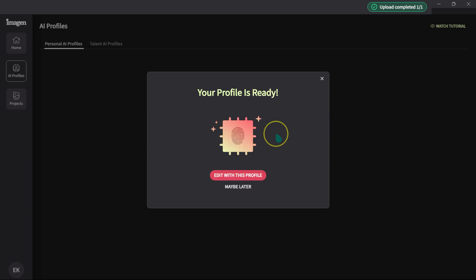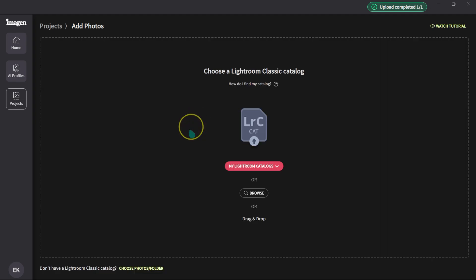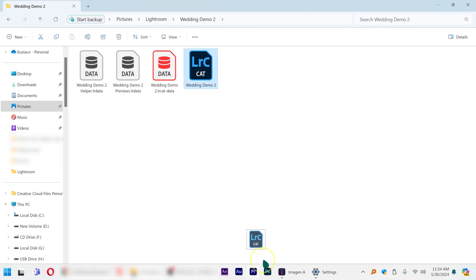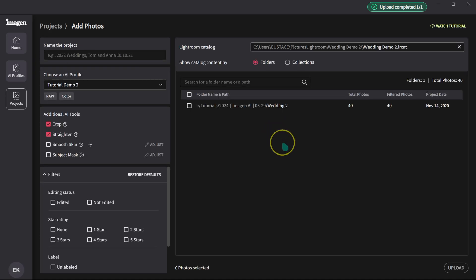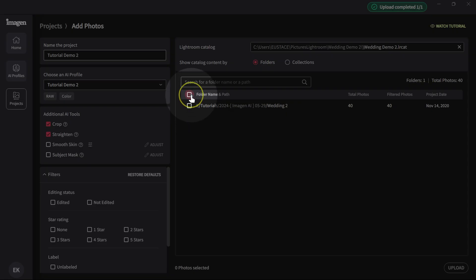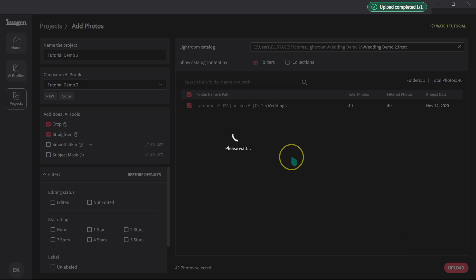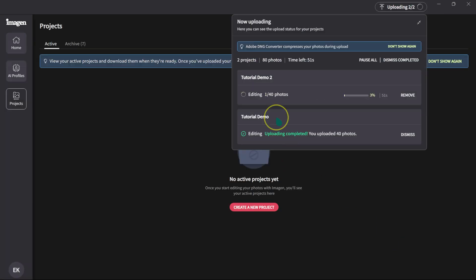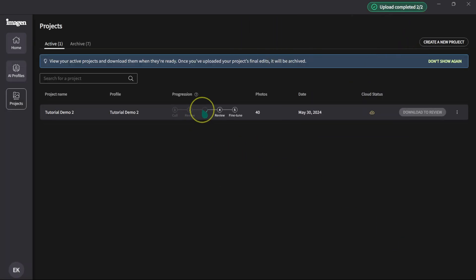Now Imagine AI is building a profile for me. My profile is ready, so I'll click Edit Profile. The photos in this project are wedding photos. I'm going to drag this catalog and drop it here — Tutorial Demo 2 — then click Upload. We are done. Let me close this and it's doing the editing.